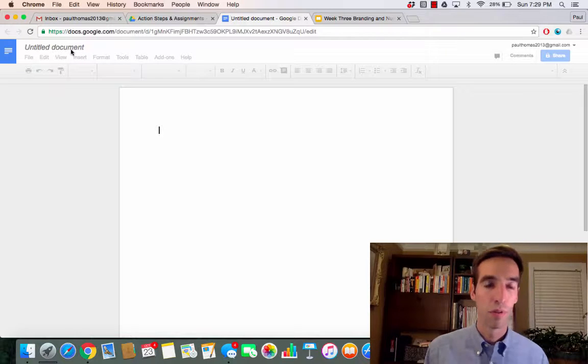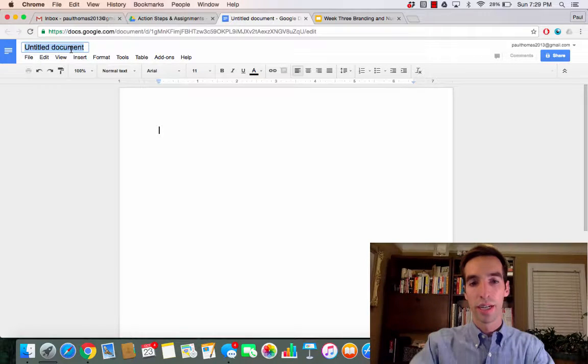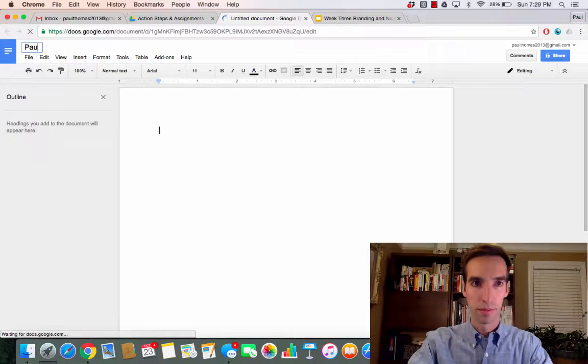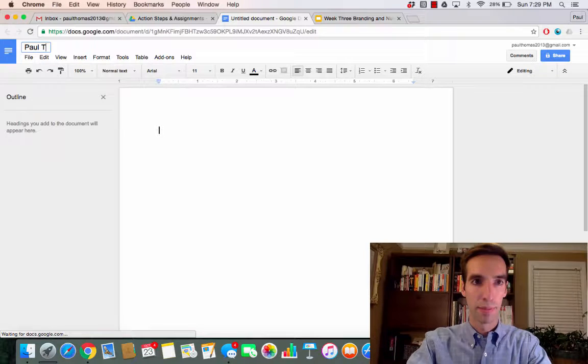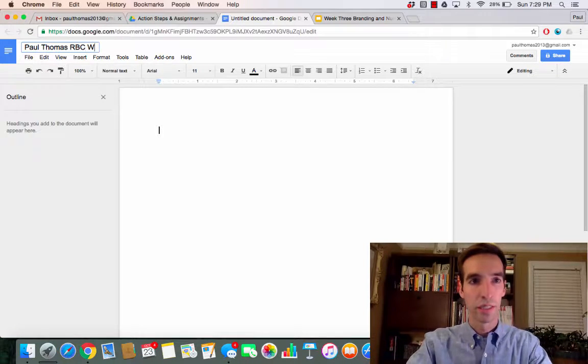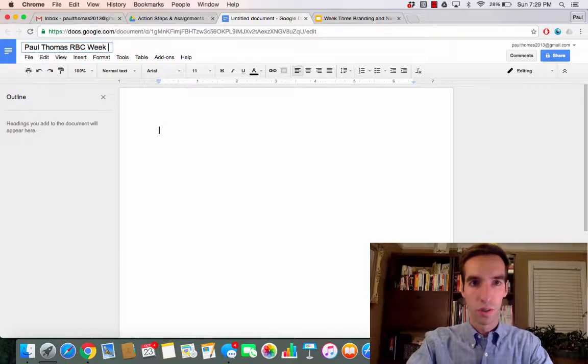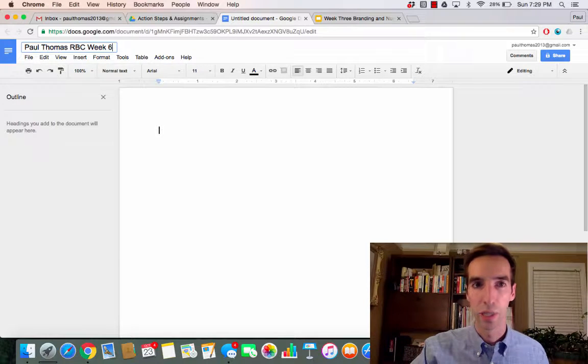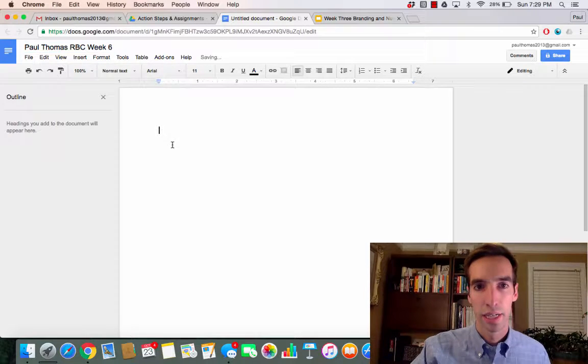When I've made these before, I call them something like Paul Thomas RBC Week 6. This is Week 5, we're coming into Week 6.